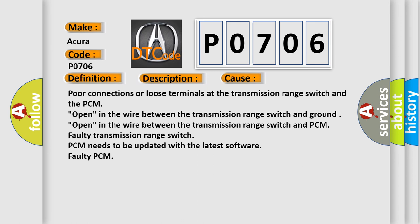Poor connections or loose terminals at the transmission range switch and the PCM. Open in the wire between the transmission range switch and ground. Open in the wire between the transmission range switch and PCM. Faulty transmission range switch. PCM needs to be updated with the latest software. Faulty PCM.